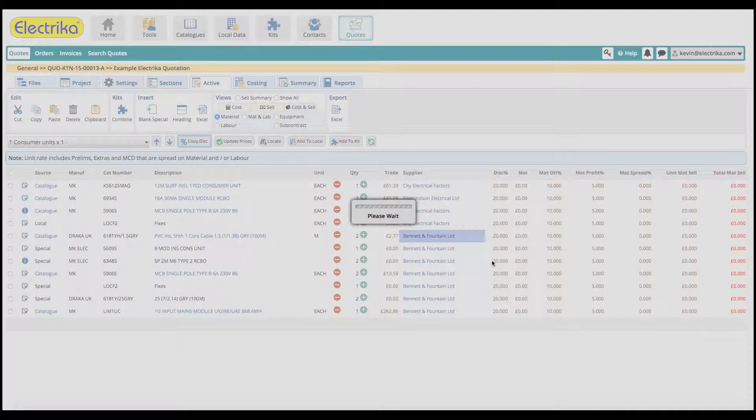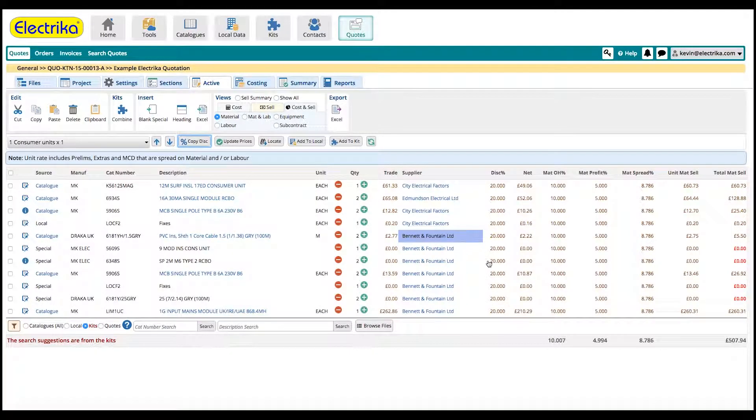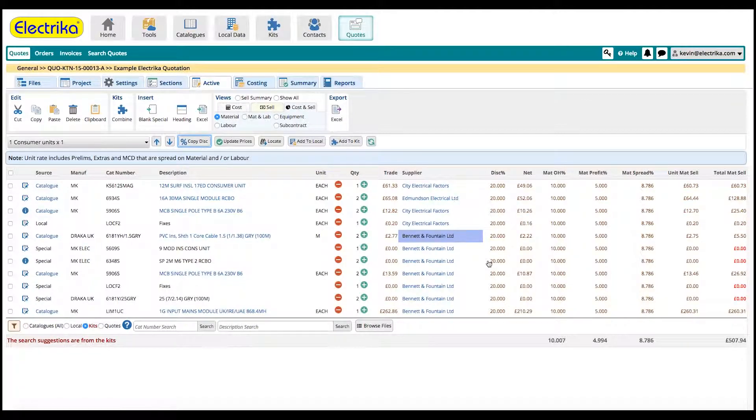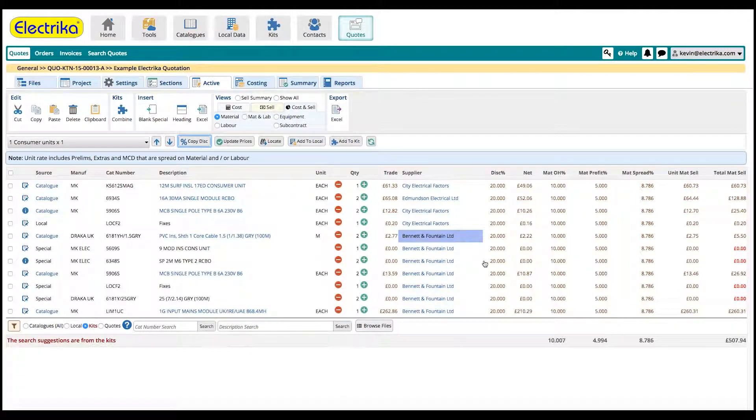If you don't know who you plan to buy your materials from, then leave the supplier field blank and the system will create one big purchase order.